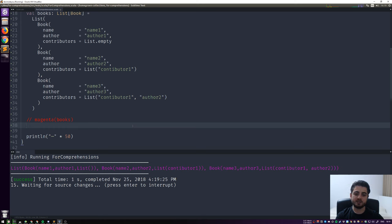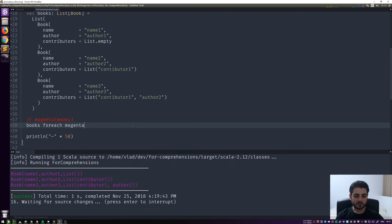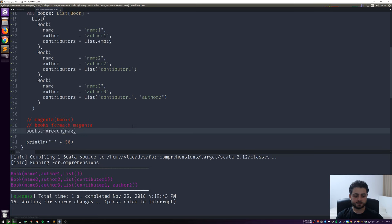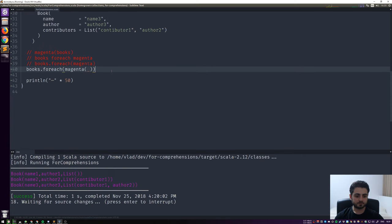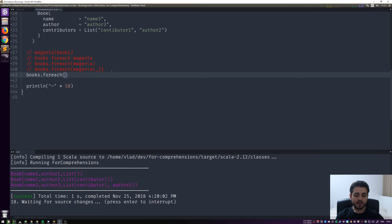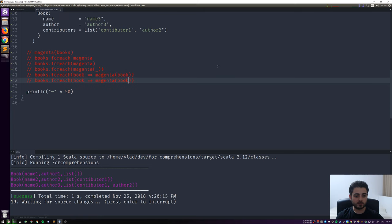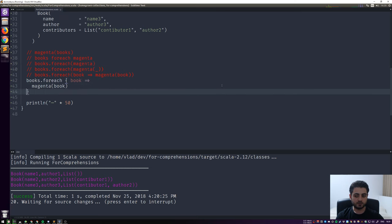We print out the books list using magenta. The output shows the list with all three books. We know that books.foreach(magenta) is syntactic sugar for books.foreach(book => magenta(book)), and we can also use curly braces instead of parentheses. Scala formatter understands curly braces as a control structure and formats them differently, which is why it's typical to write foreach blocks with curly braces.